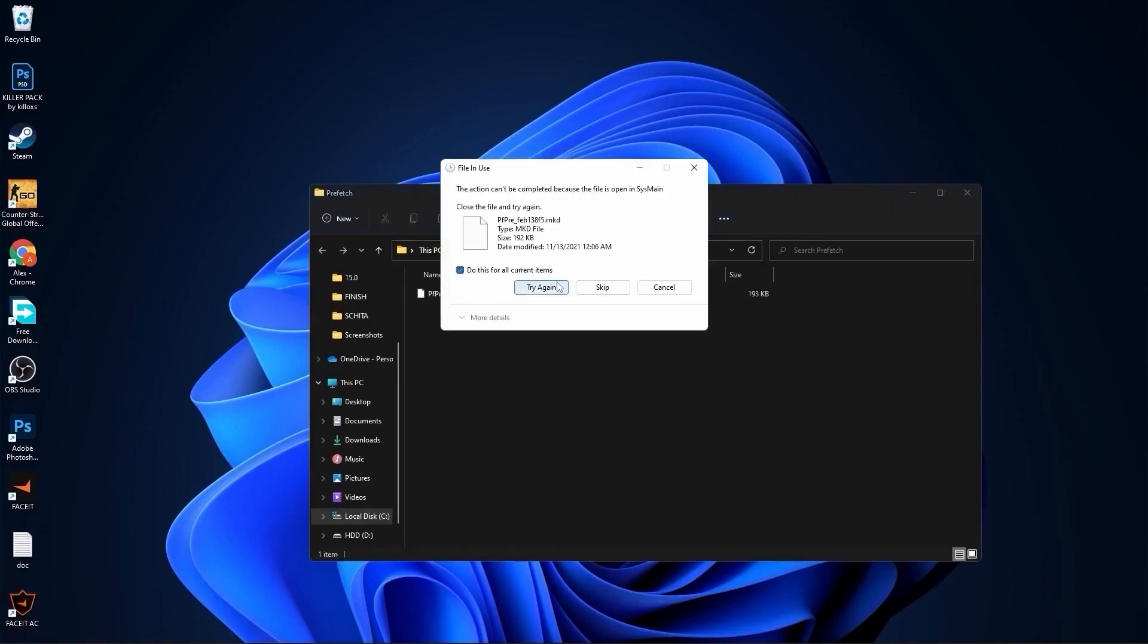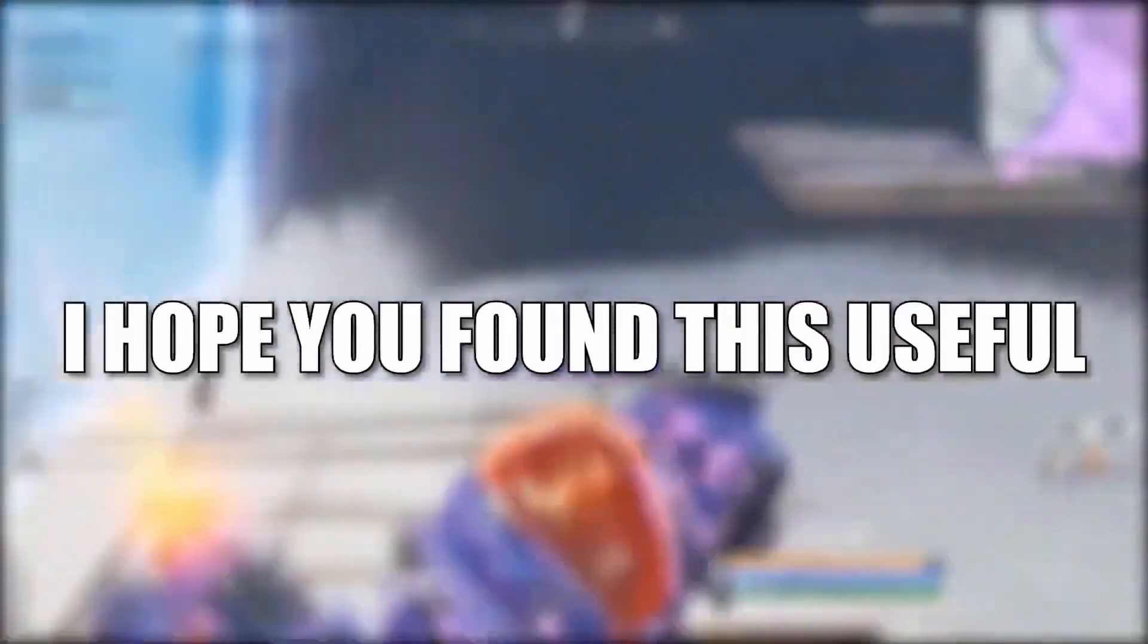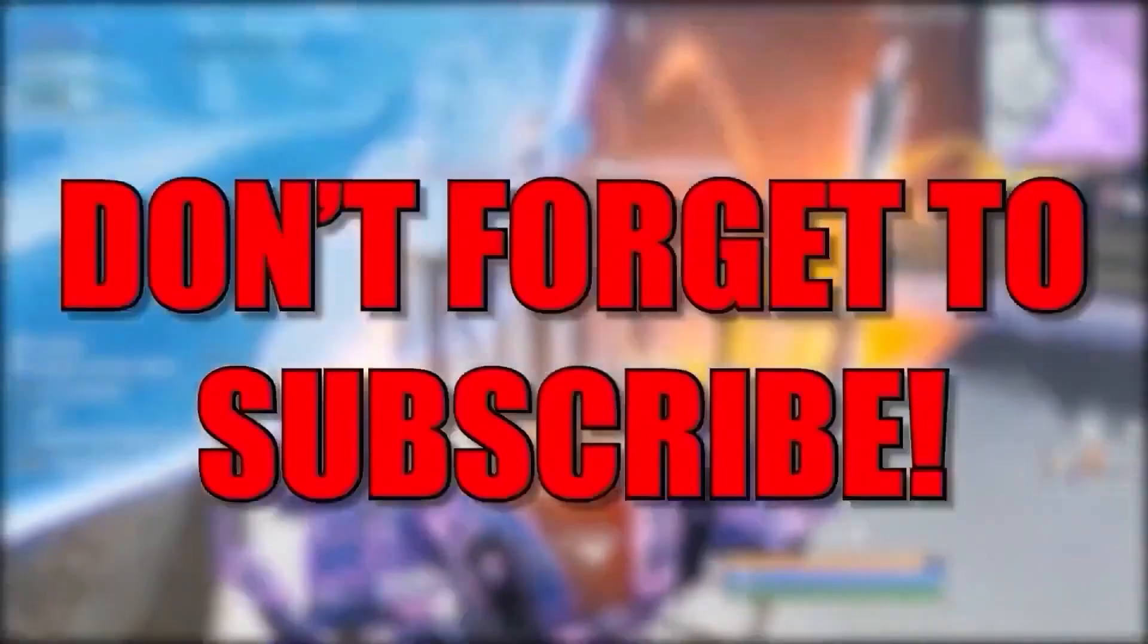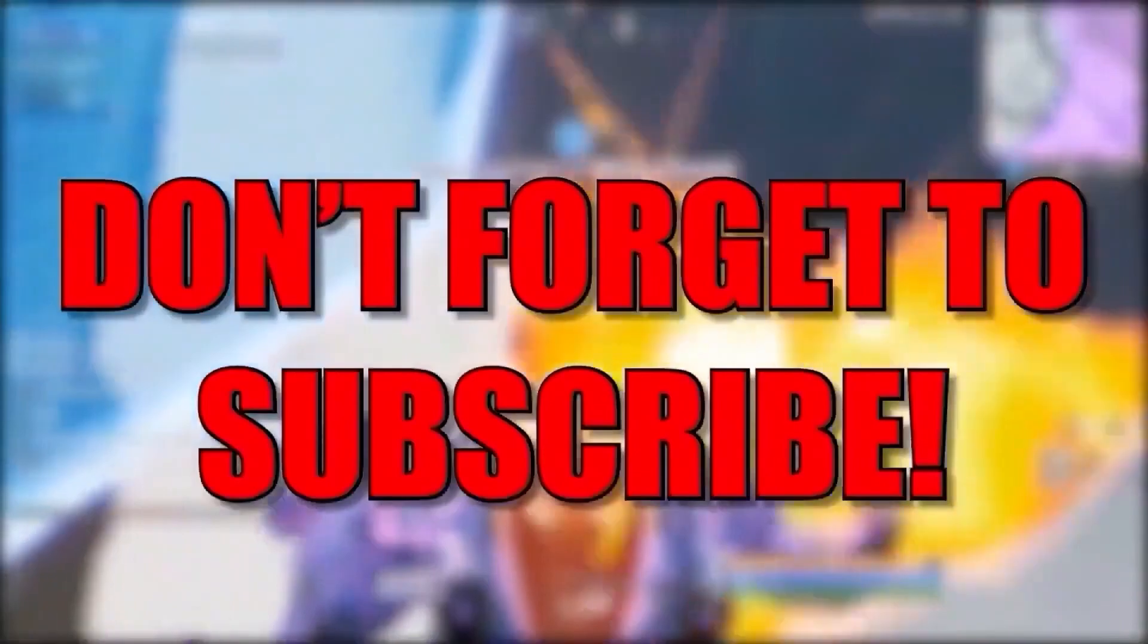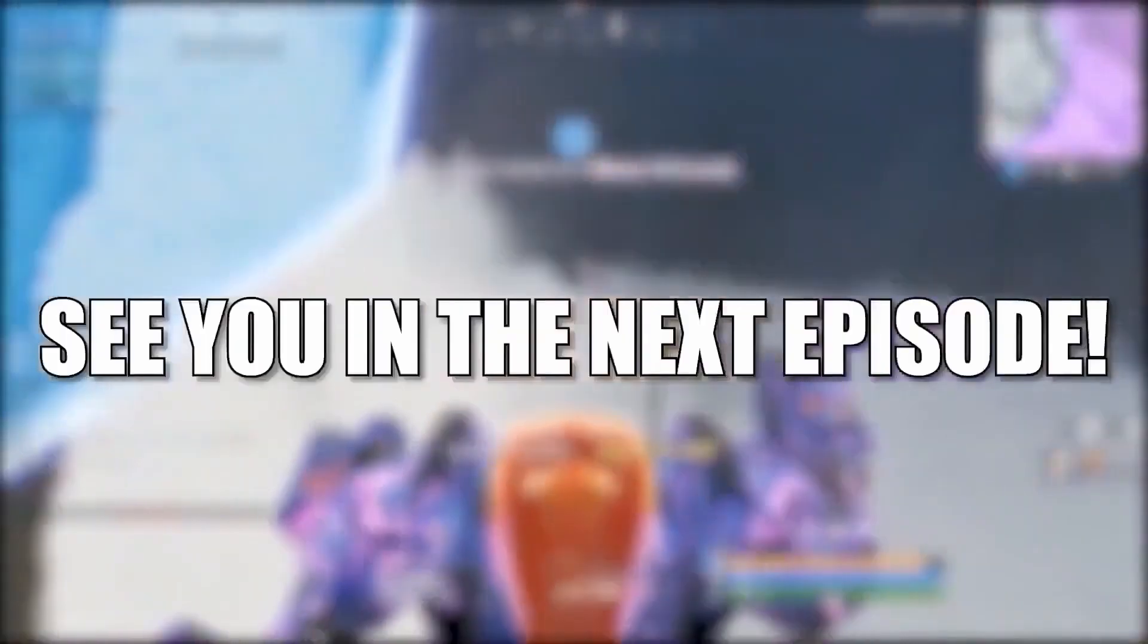And that's all you had to do. I hope you found this useful. Don't forget to subscribe. See you in the next episode, bye.